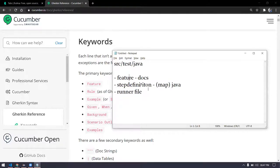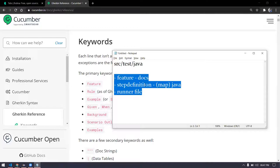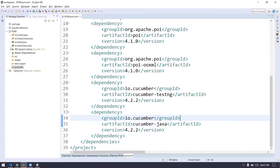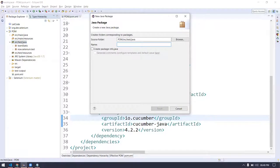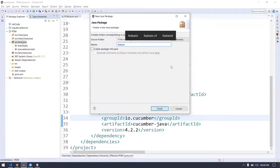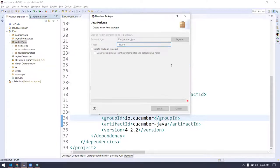We are going to create all three folders. Cucumber is very easy — just understand the keywords. Within SRC test, I'm going to get three folders: first, 'feature', then 'step_definition', and then 'runner'.